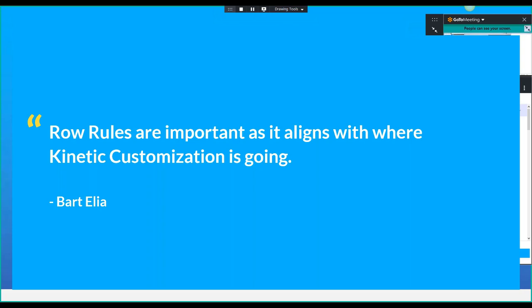We all automatically jump to the before field change and after field change events, or add logic into the EpiView notification event. Most of the time, a row rule would have done the trick. I'm quoting Bart Elia who said row rules are important as it aligns with where Kinetic customization is going, but he doesn't know how they fully play into Kinetic yet. But if Epicor has it, they are important.